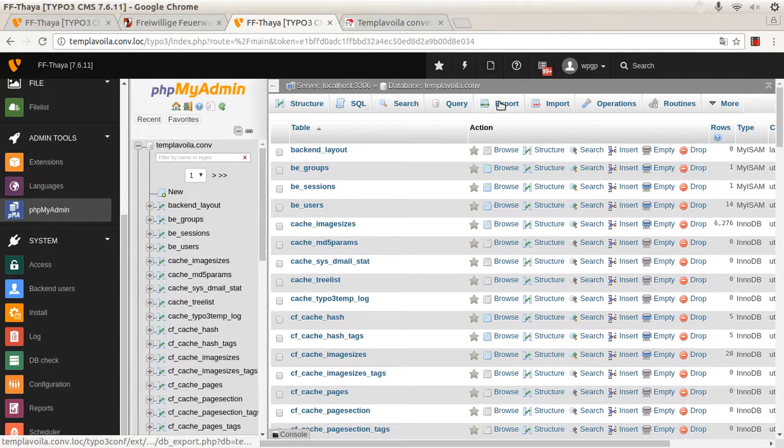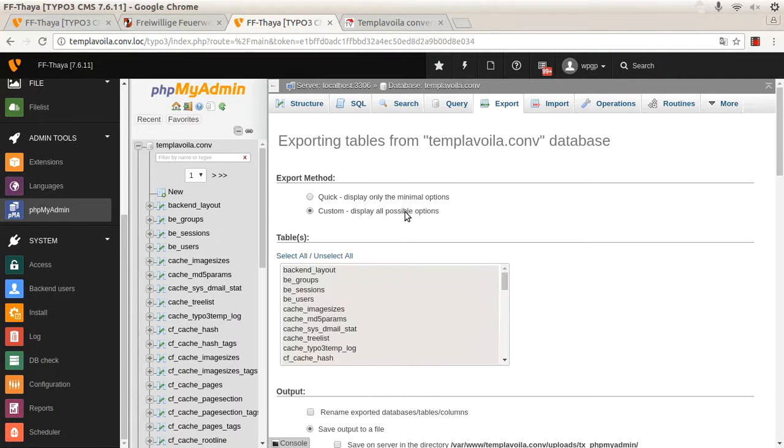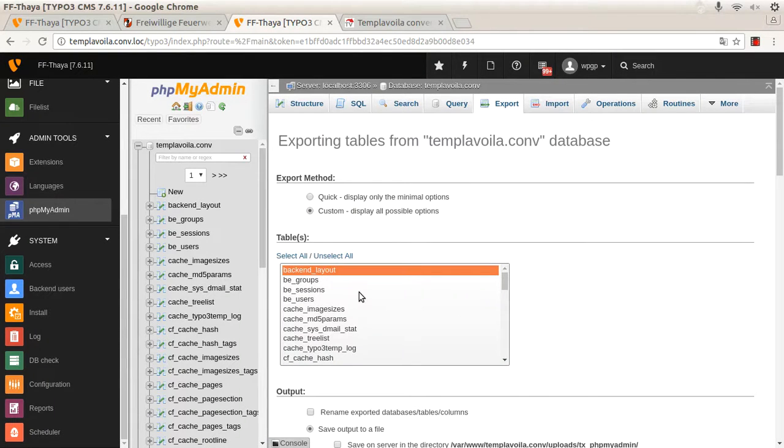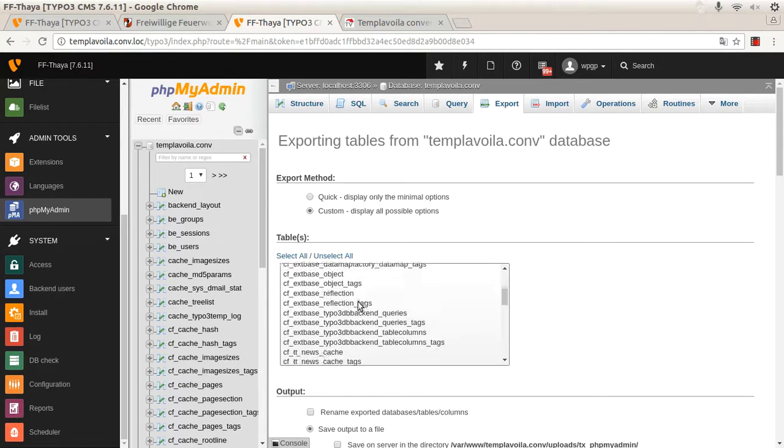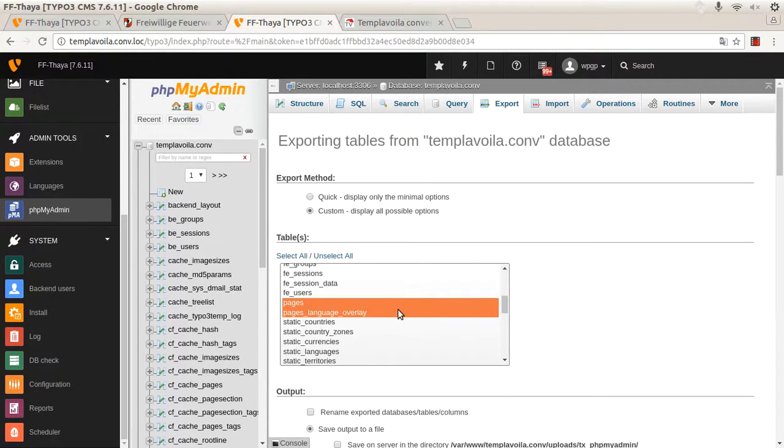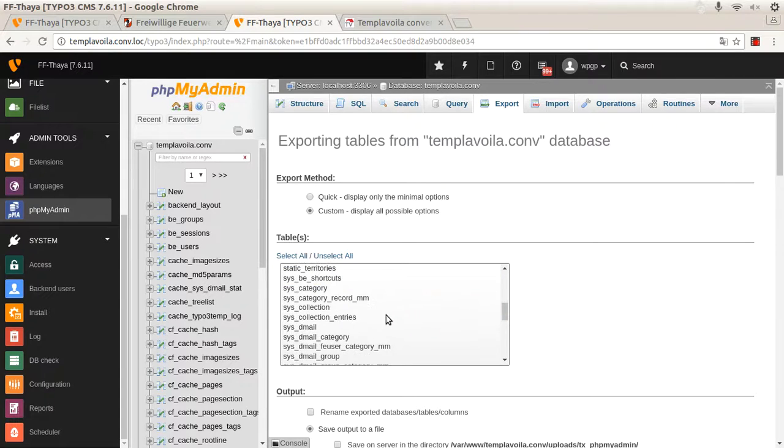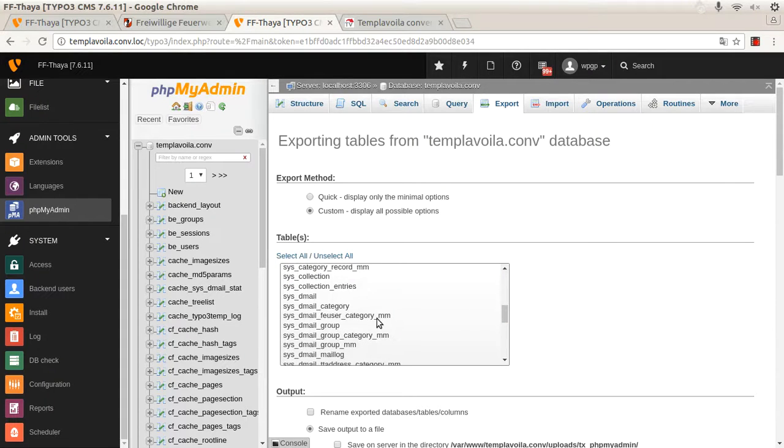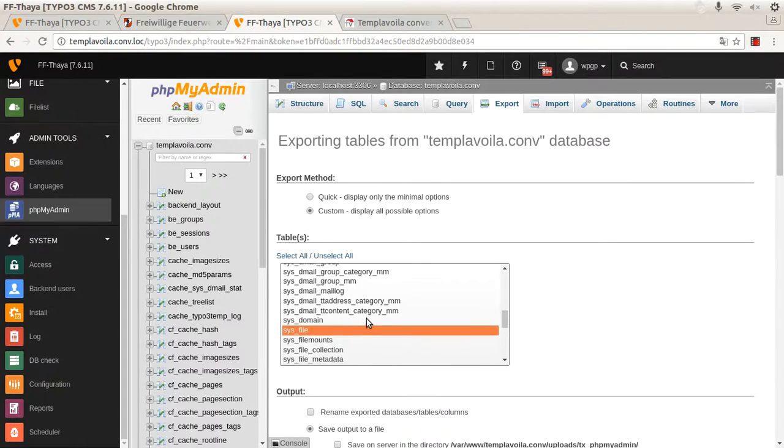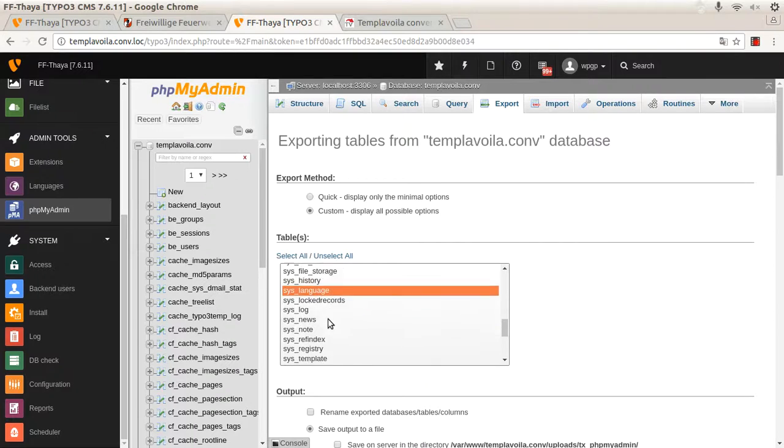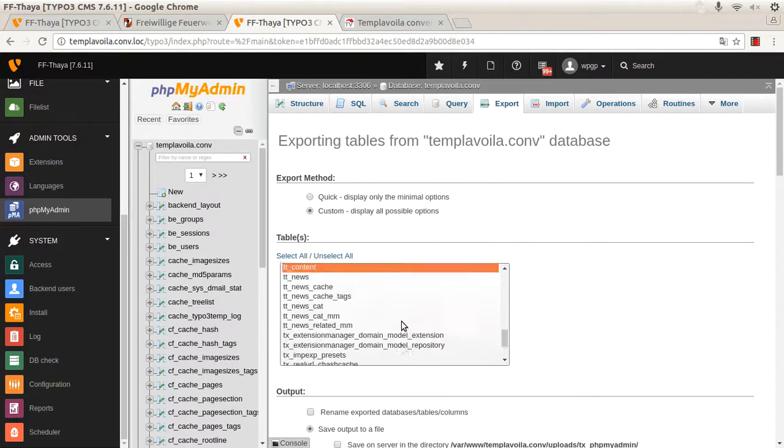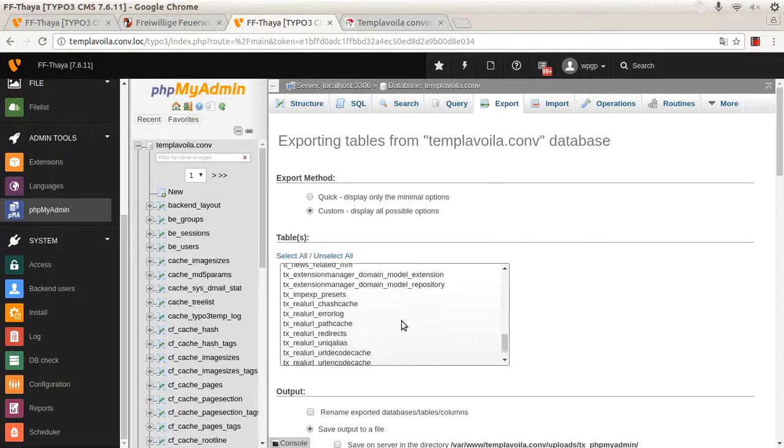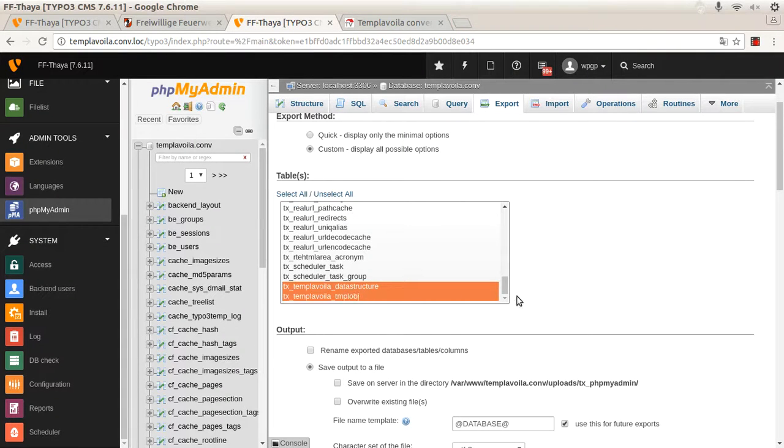This can be done with phpMyAdmin or any other MySQL tool. The tables are BackendLayout, Pages, PagesLanguageOverlay, SysFile, SysLanguage, TTContent and both TemplarWheeler tables.